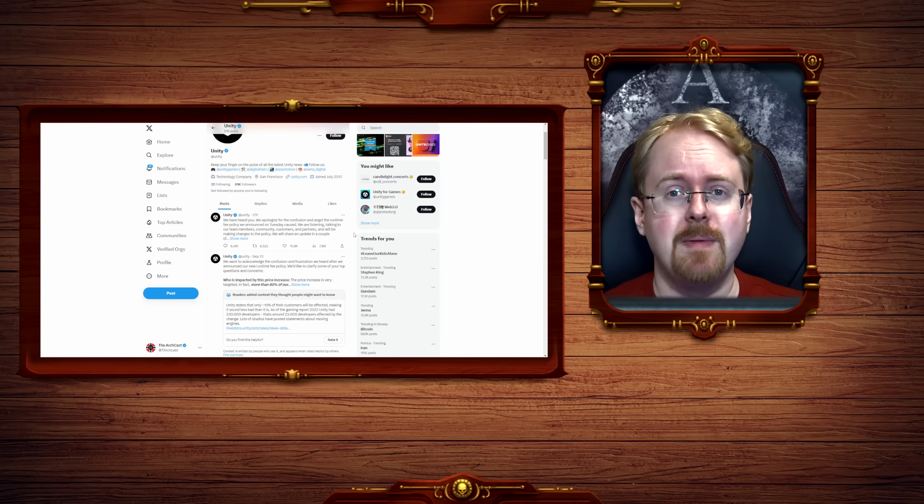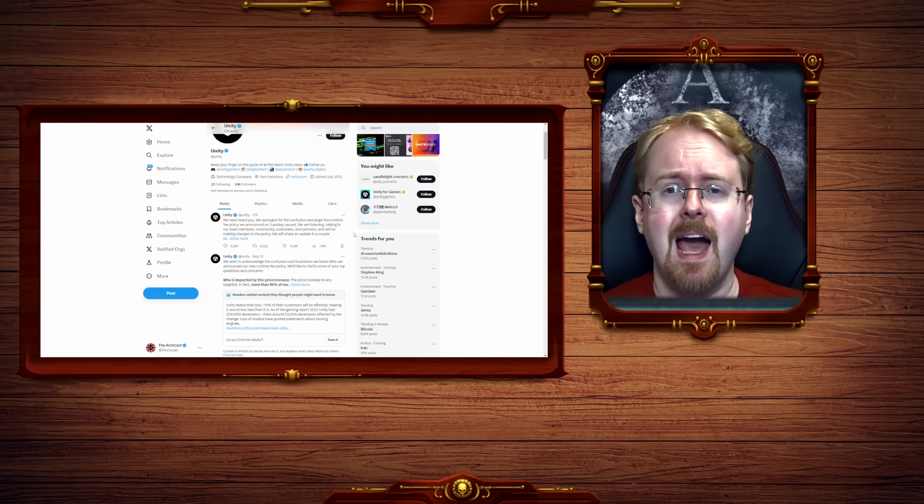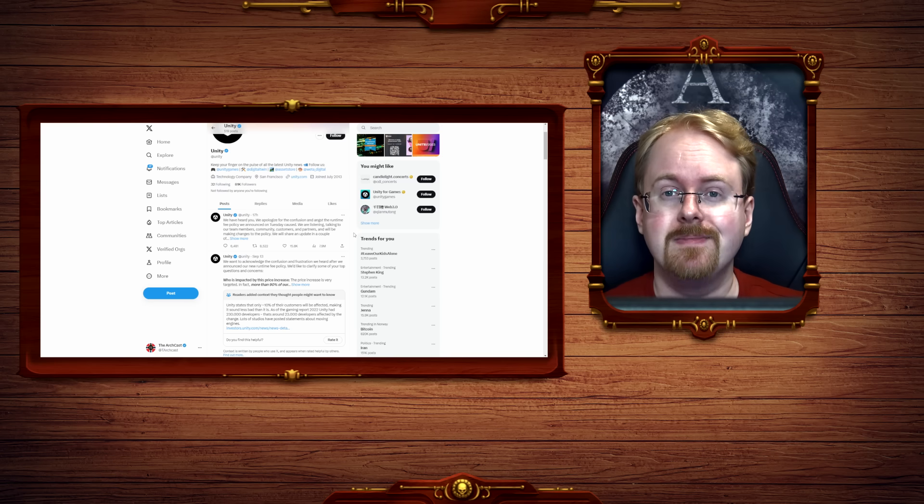Until next time, I've been Arch, thank you all very much for watching, and I do hope to see you all again soon. Well, have a good day.